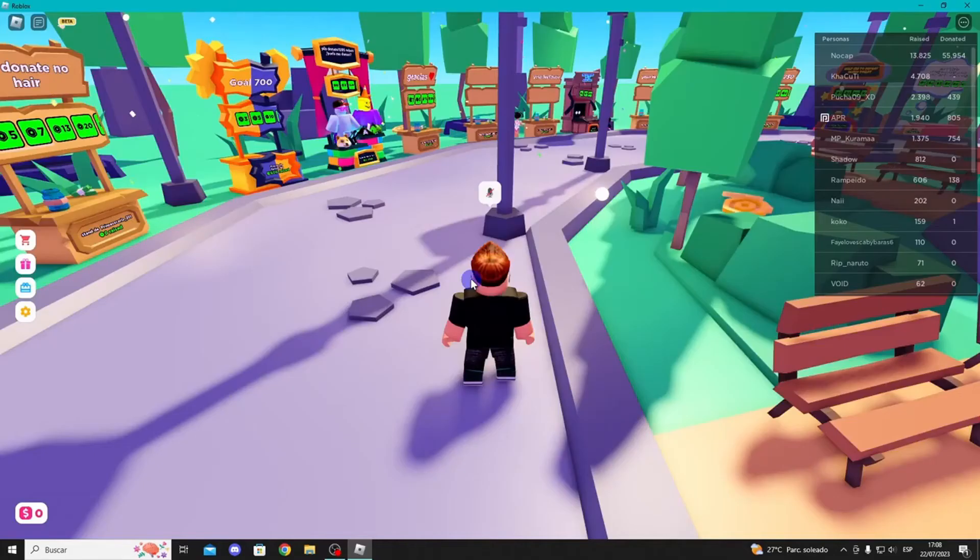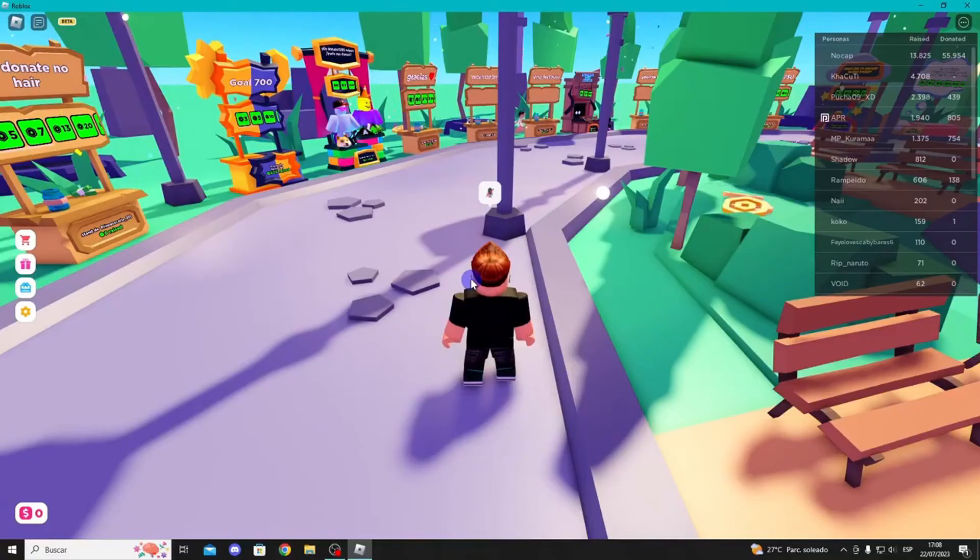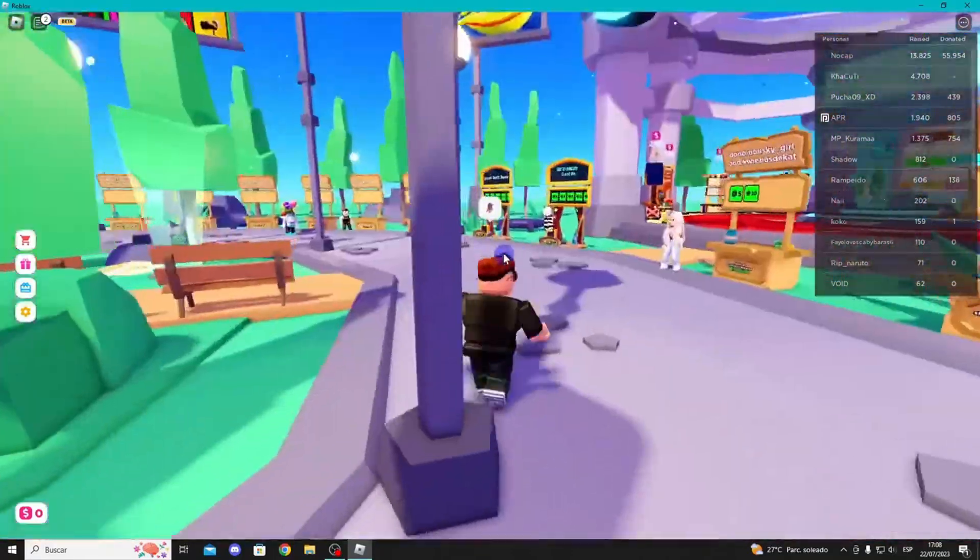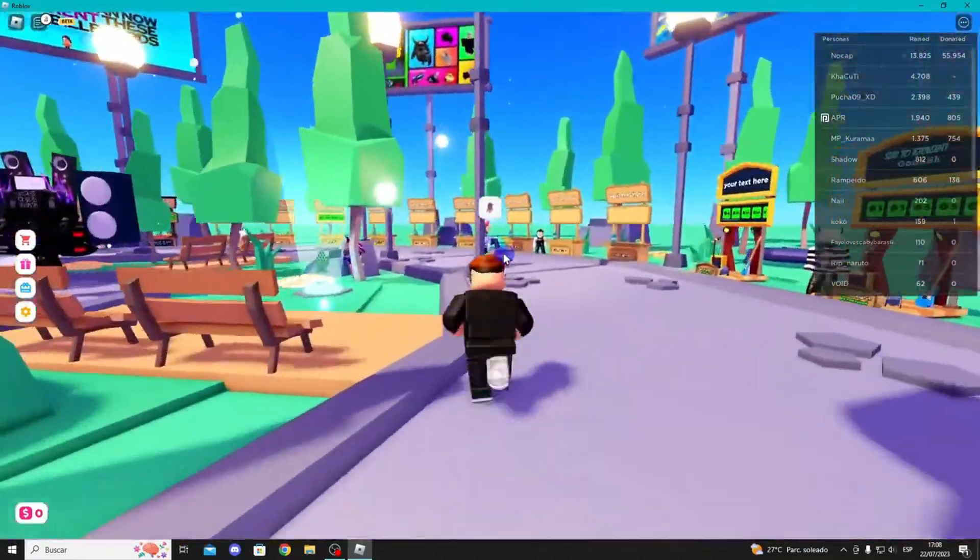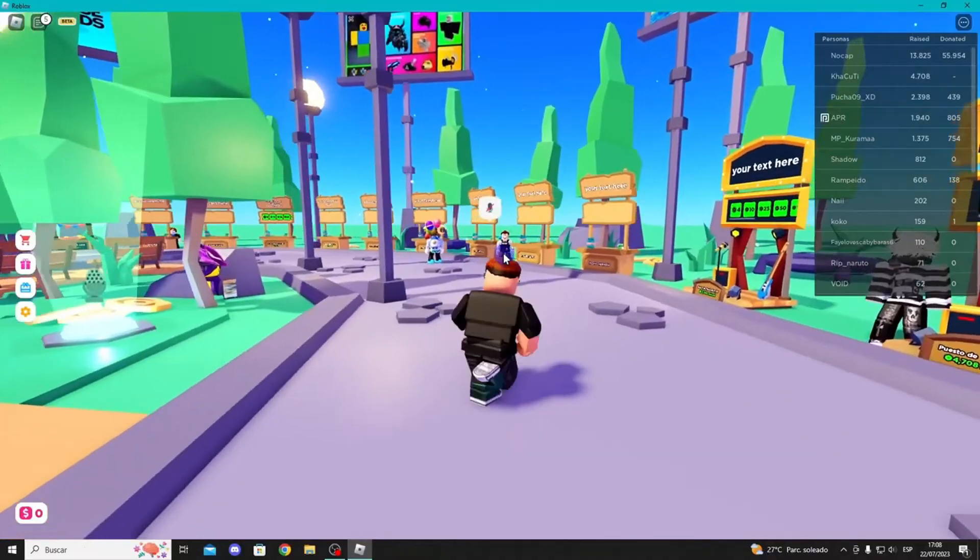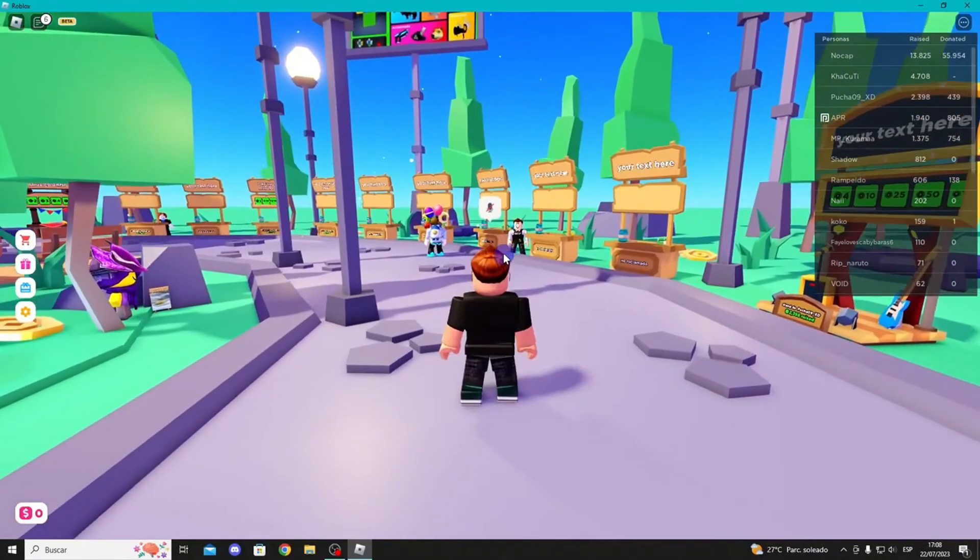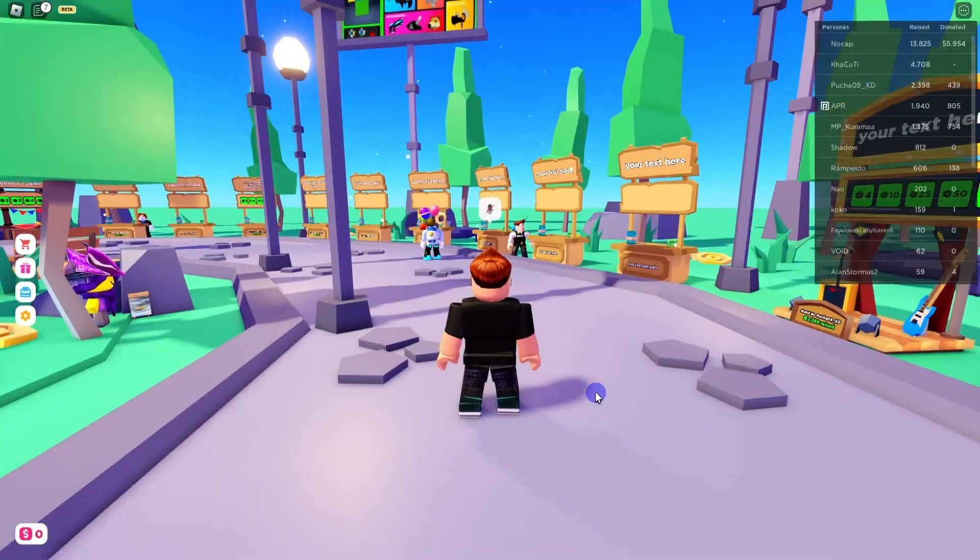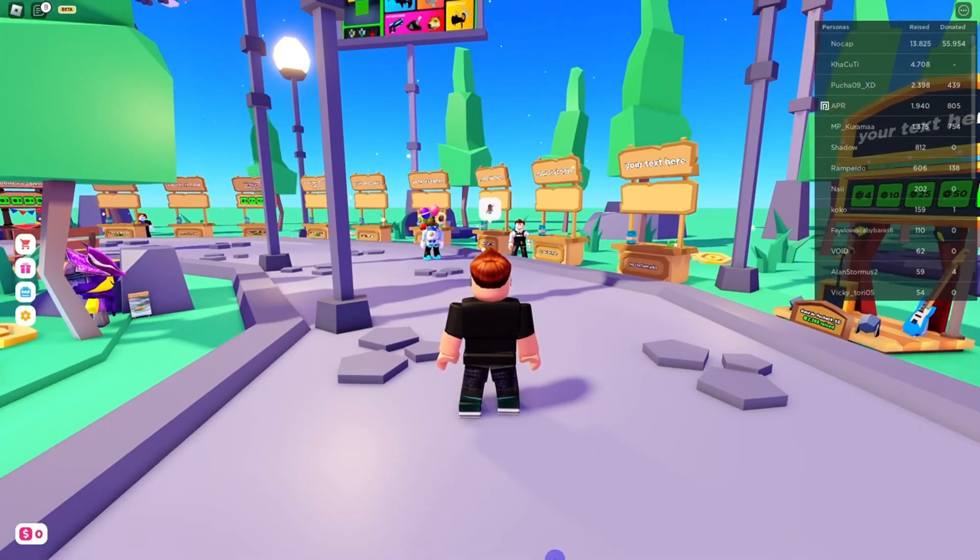Another thing to try is setting Roblox to full-screen mode, as it may appear to be in full-screen mode but is actually in windowed mode. To go full-screen, press F11. If you're on a laptop, you may need to press the FN and F11 keys simultaneously. Check if this resolves the issue.